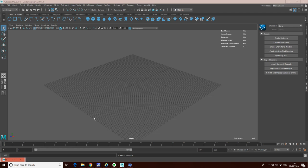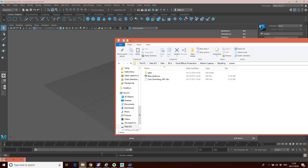So what we have is I've set up a scene, and in this scene I've got my motion capture data. This is an FBX file that was captured on our Vicon system, and I also have a rigged character — a character with a skeletal joint system.